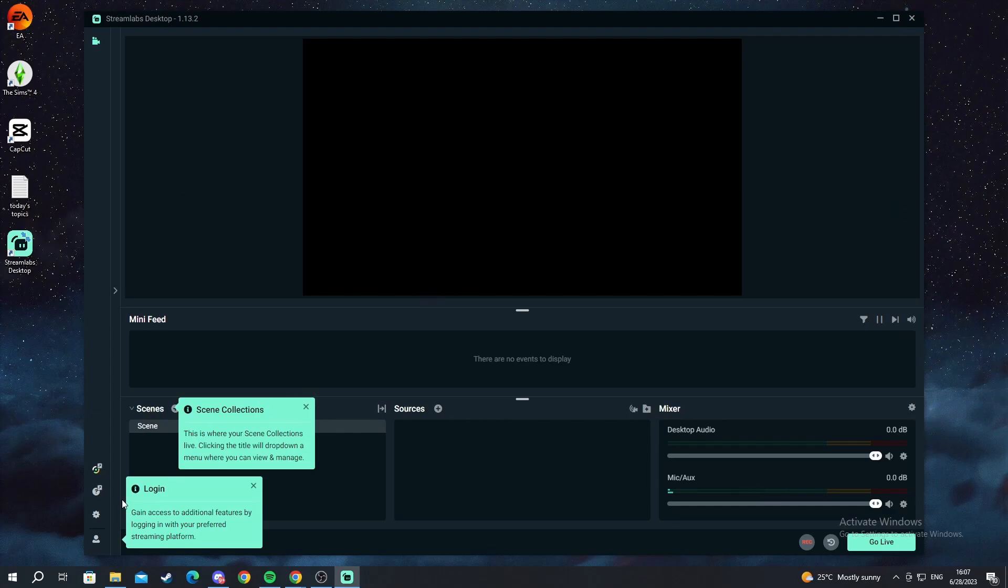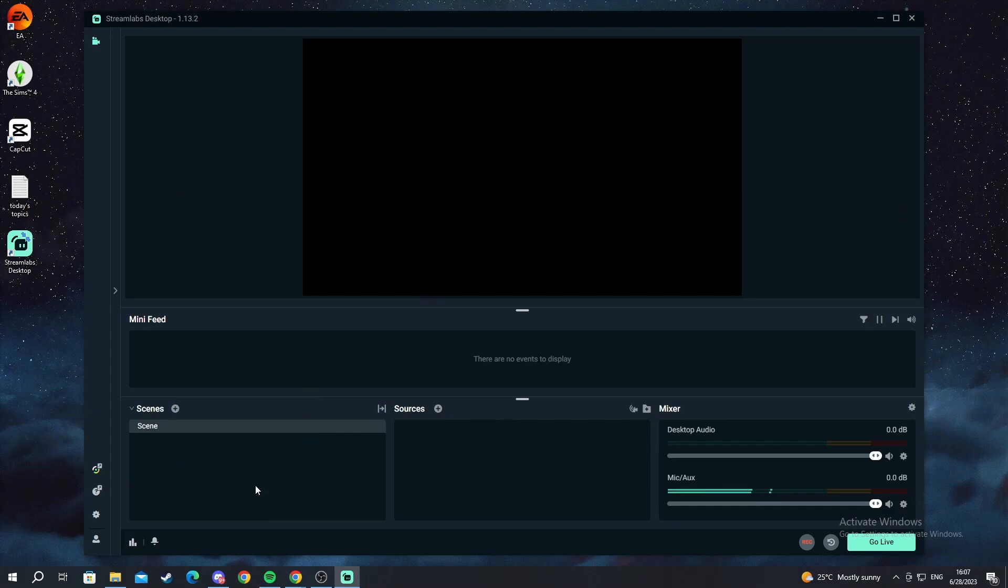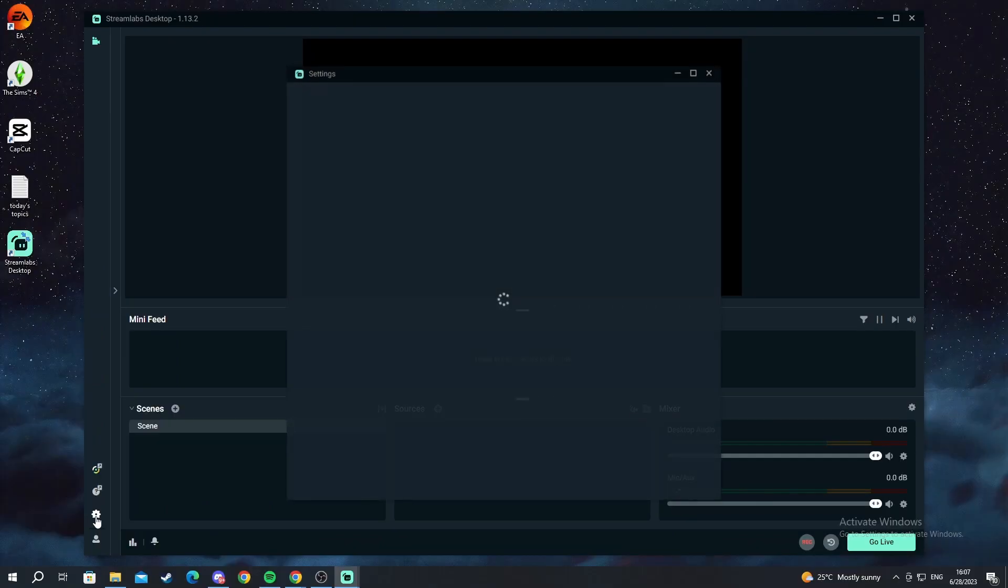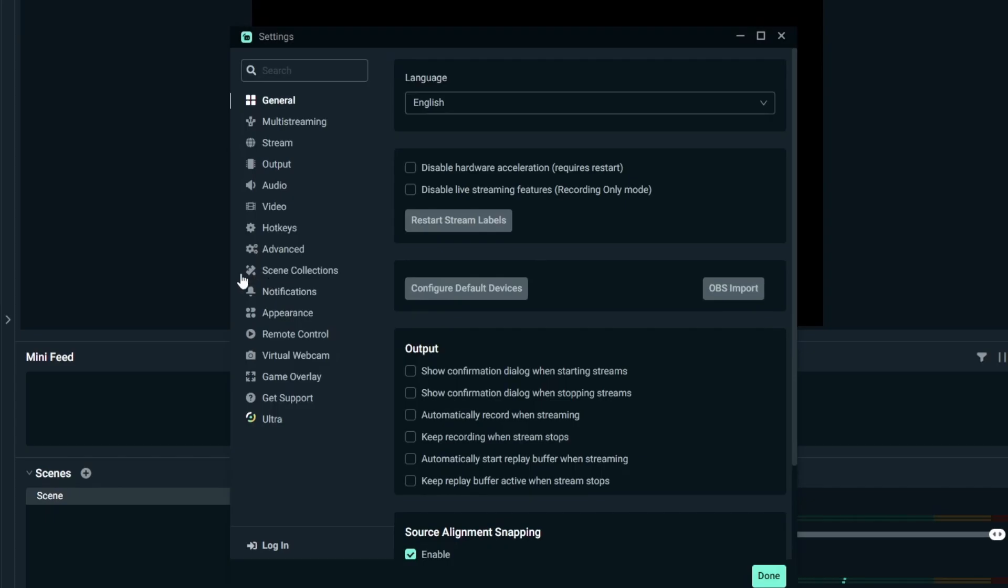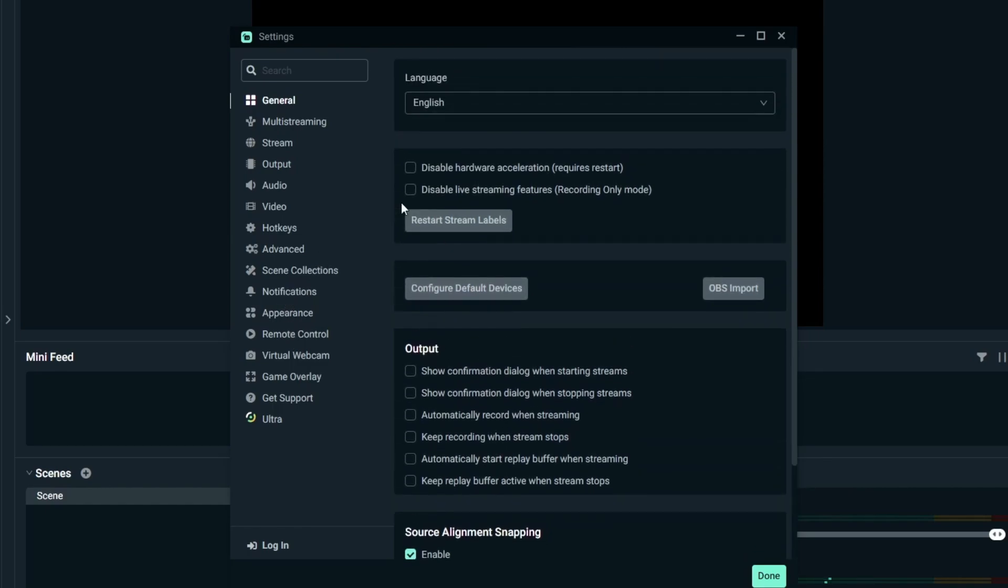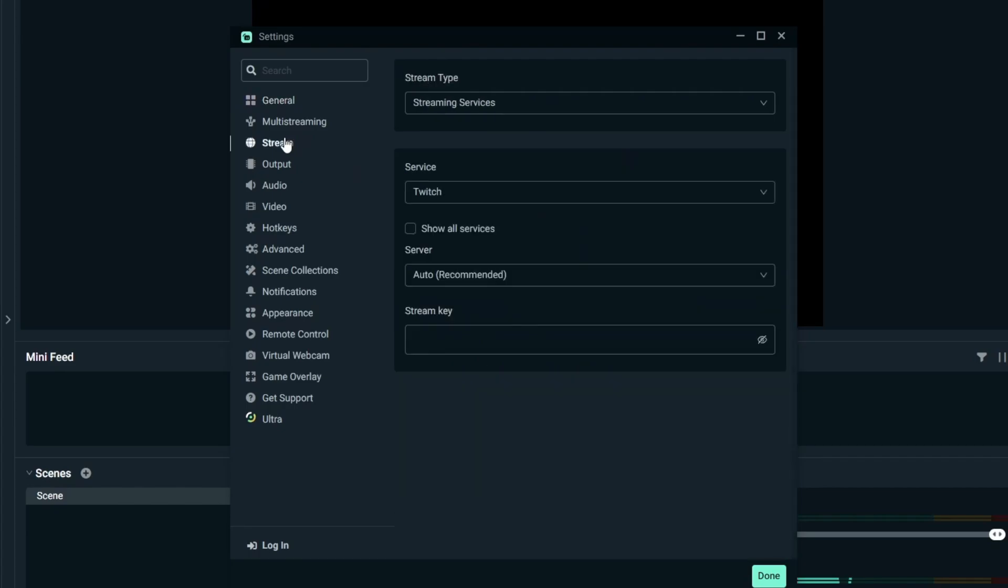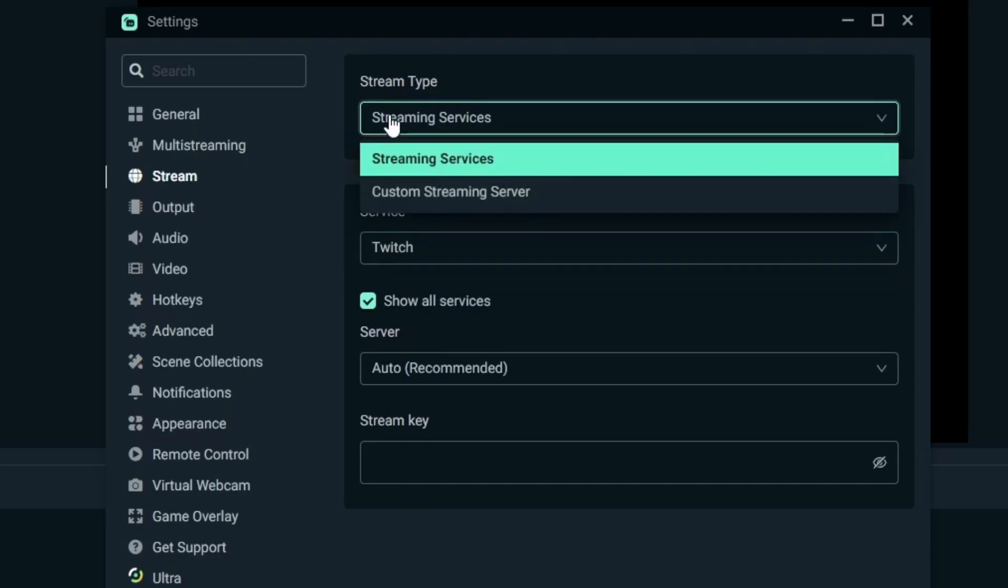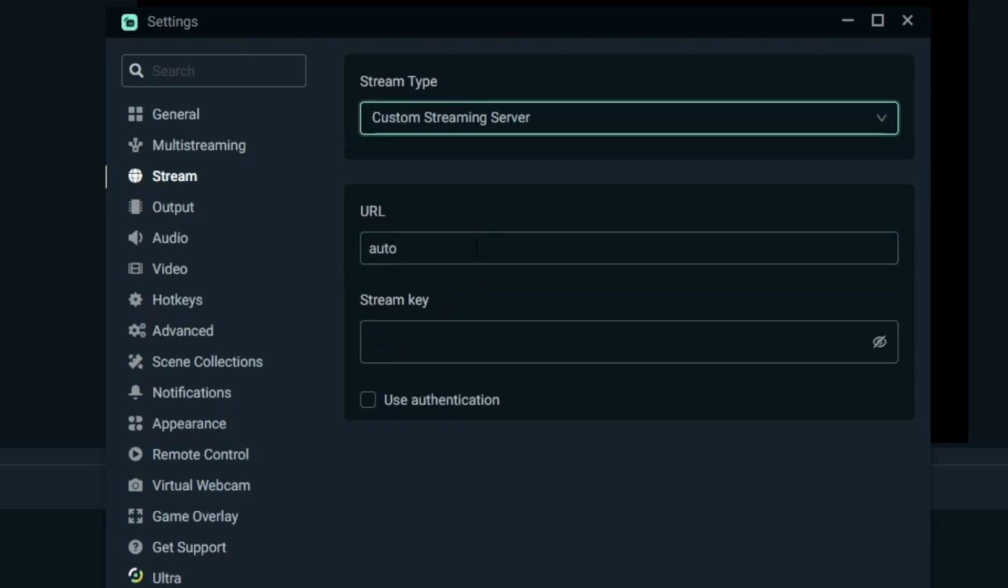So first off to be able to stream to your Kick profile you need to go into your settings at the bottom left. Open this up and then go into and find where you need to input your streaming key. So here we are. We press stream.